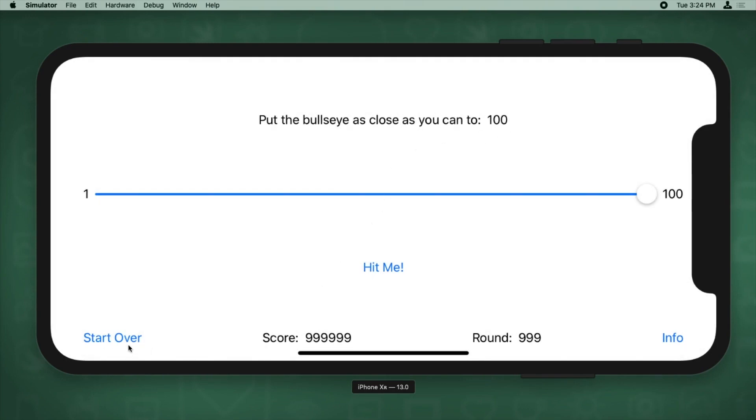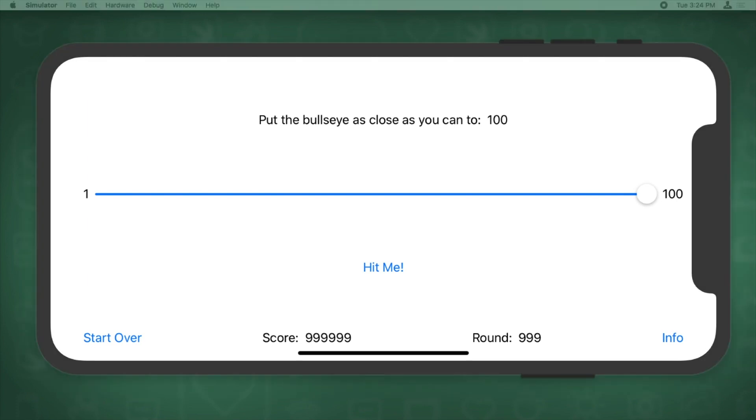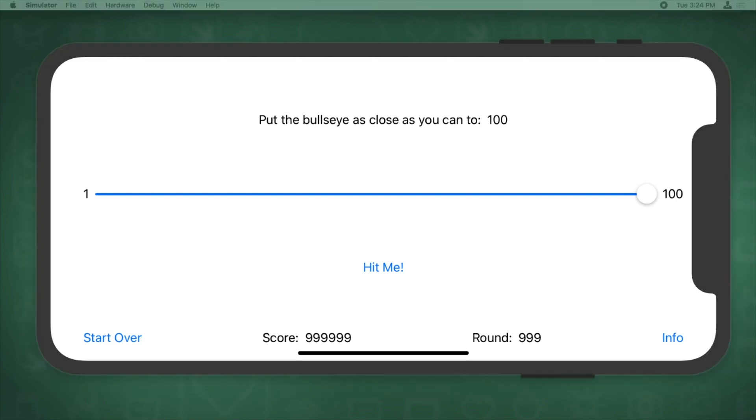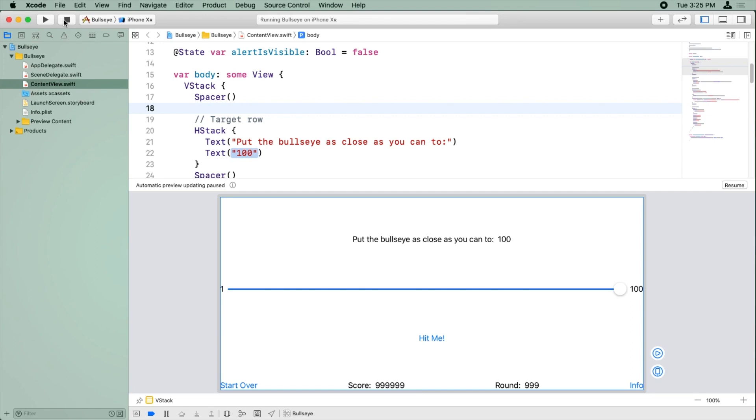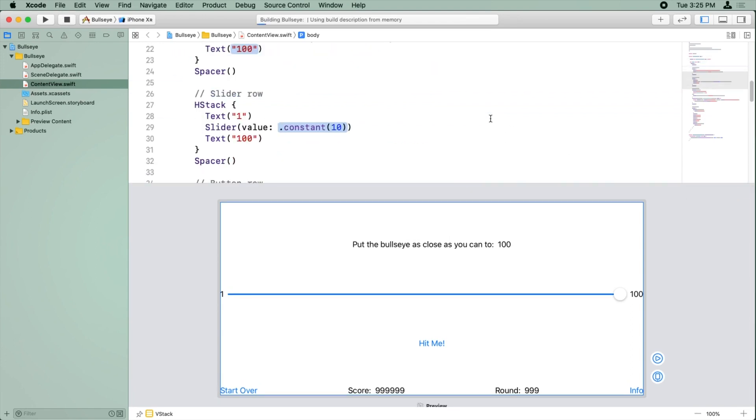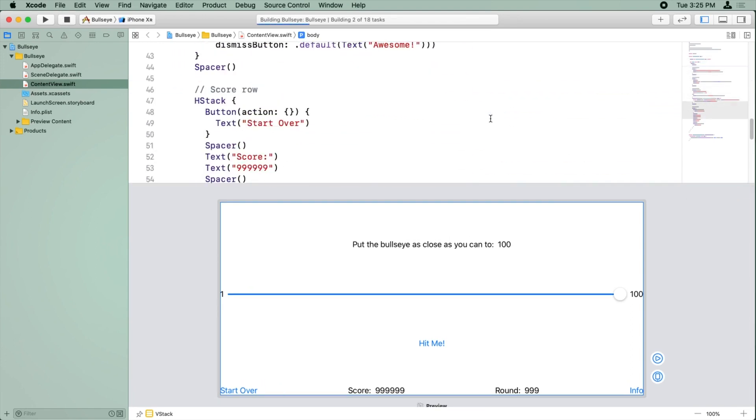Okay, it's looking pretty good, but this is a little close to the bottom of the screen. So I'm going to show you another thing you can do instead of just spacers. There's another thing you can do called padding. So let me stop running this, resume the automatic preview.